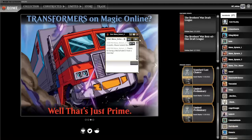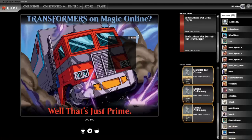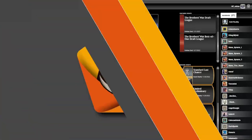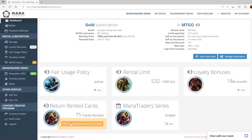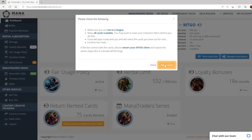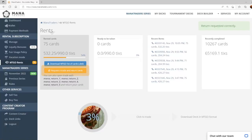An alternative way of returning the cards is through the ManaTraders site. Again hit click to request a trade and return cards. Now we have just processed a return request for the cards on our account.